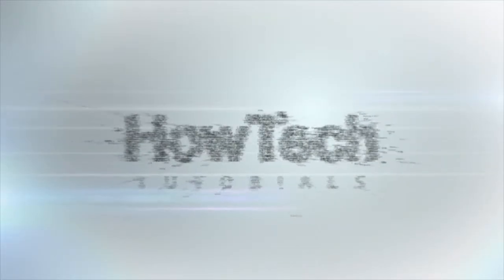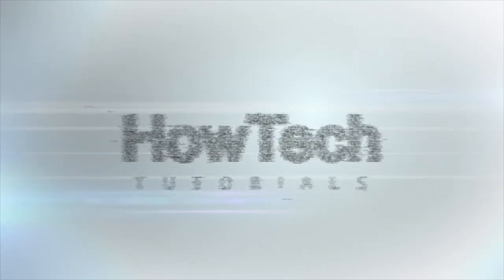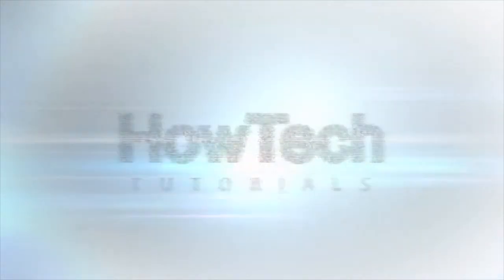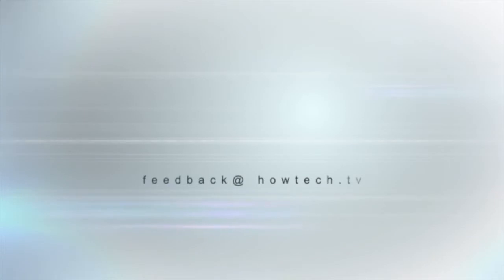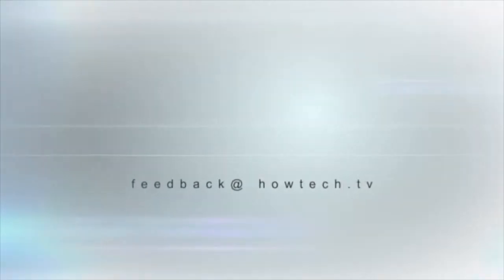This was a HowTech.TV tutorial. Leave your comment below or contact us by email.